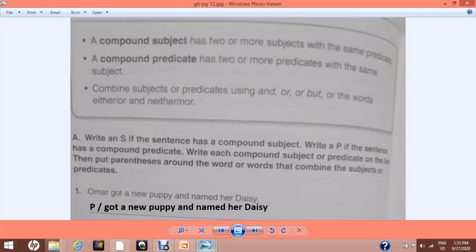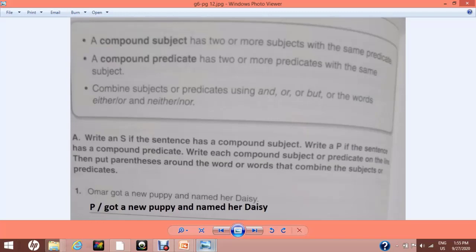This is our page number 12. Here we have a brief introduction of compound subject. A subject is a person, a place, or any entity that is performing an action — one that can be felt, seen, or observed clearly. Any person doing an action in a sentence will be categorized as a subject. If two or more persons are doing one or more actions, they become a compound subject. Similarly, a compound predicate has two or more predicates with the same subject.